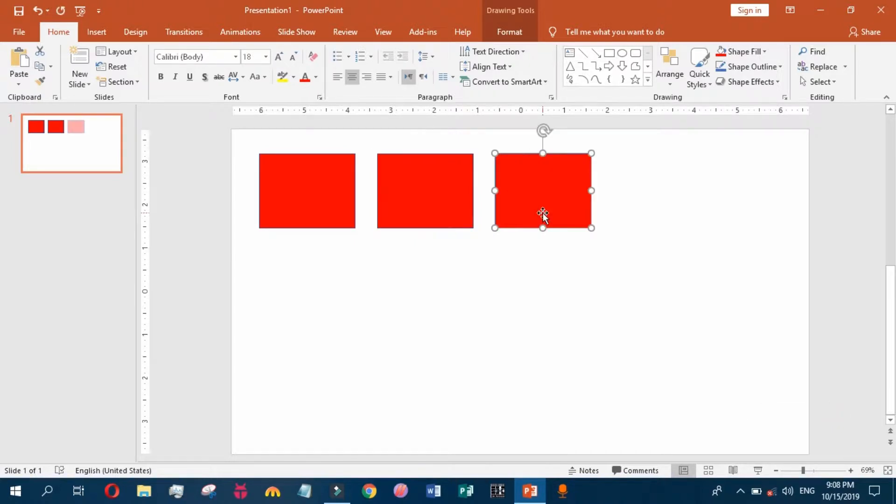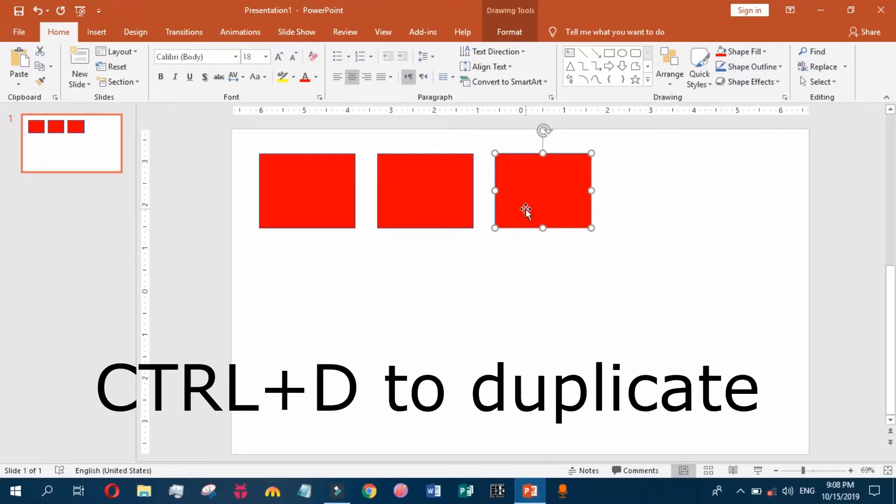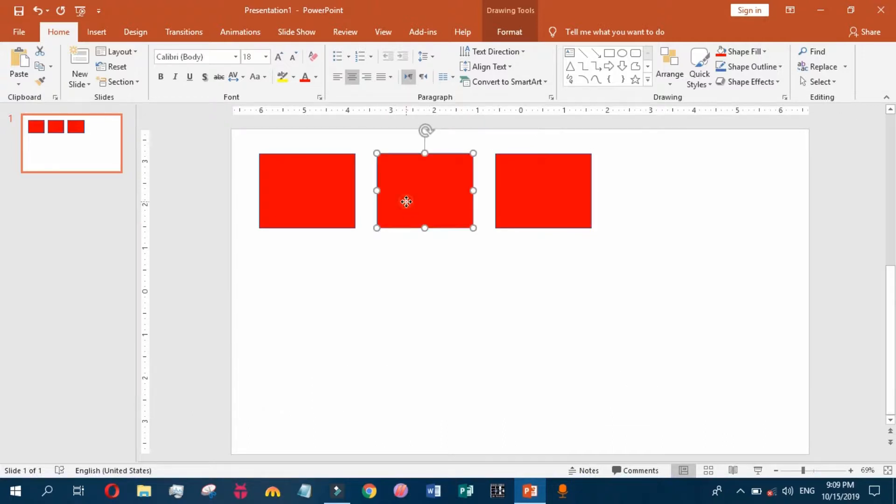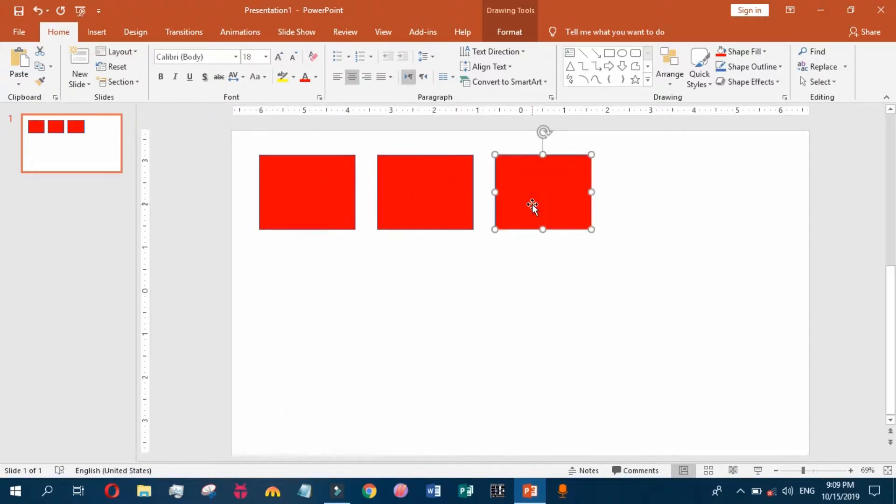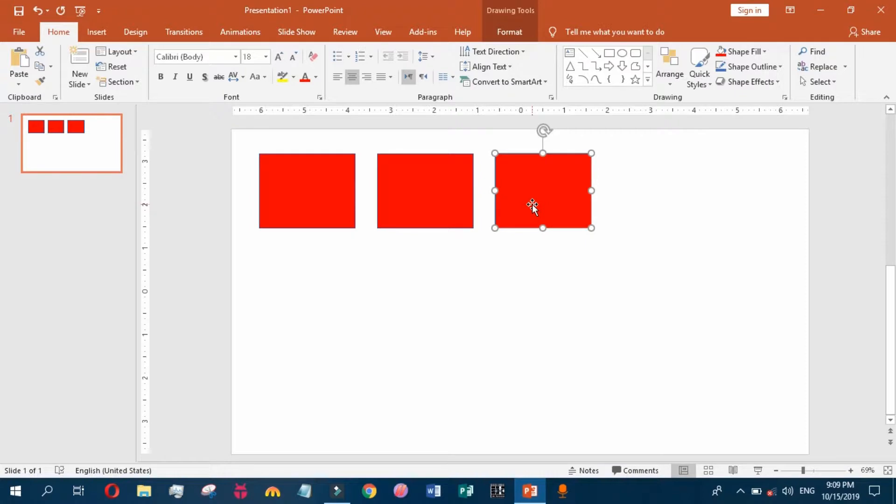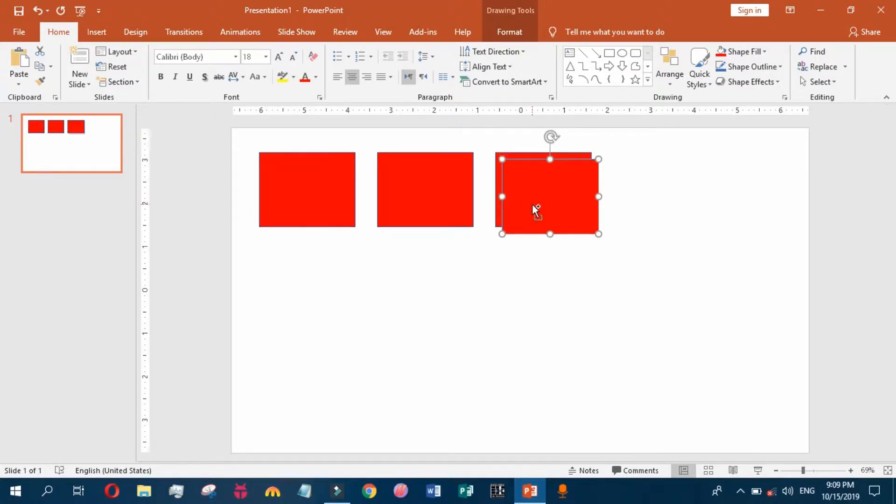Please note that the duplicated object is at the same position and angle relative to the previous object. So we can easily duplicate and position these objects on the slide.